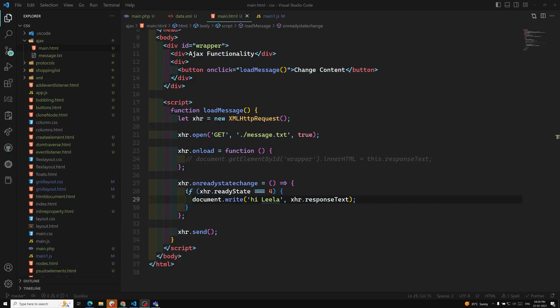Hi friends, this is Leela, welcome to my channel Leela WebDev. In the previous video we have seen about the onreadystatechange property and also the responseText property. It's not just a property — it's an event listener that takes a callback function.